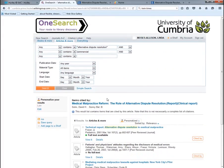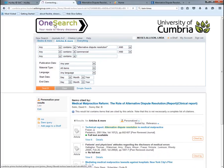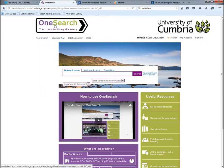I'll scroll up and go back to OneSearch. You can see the large OneSearch icon, which you can follow at any point to return to the OneSearch homepage.